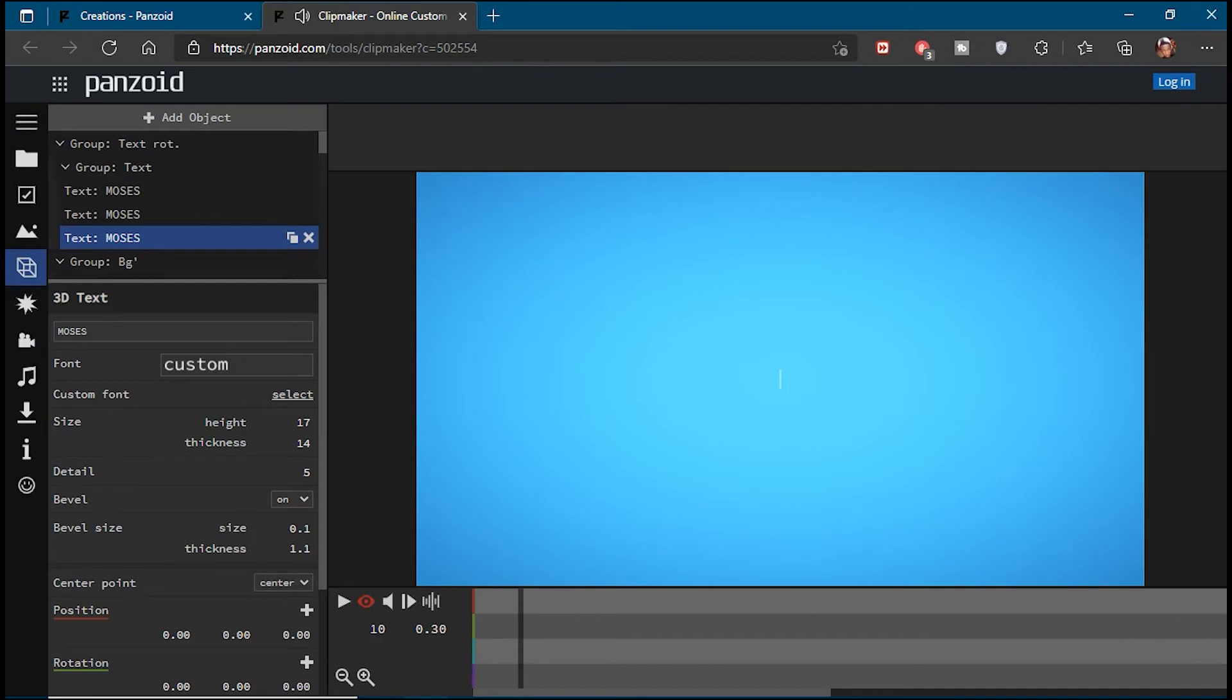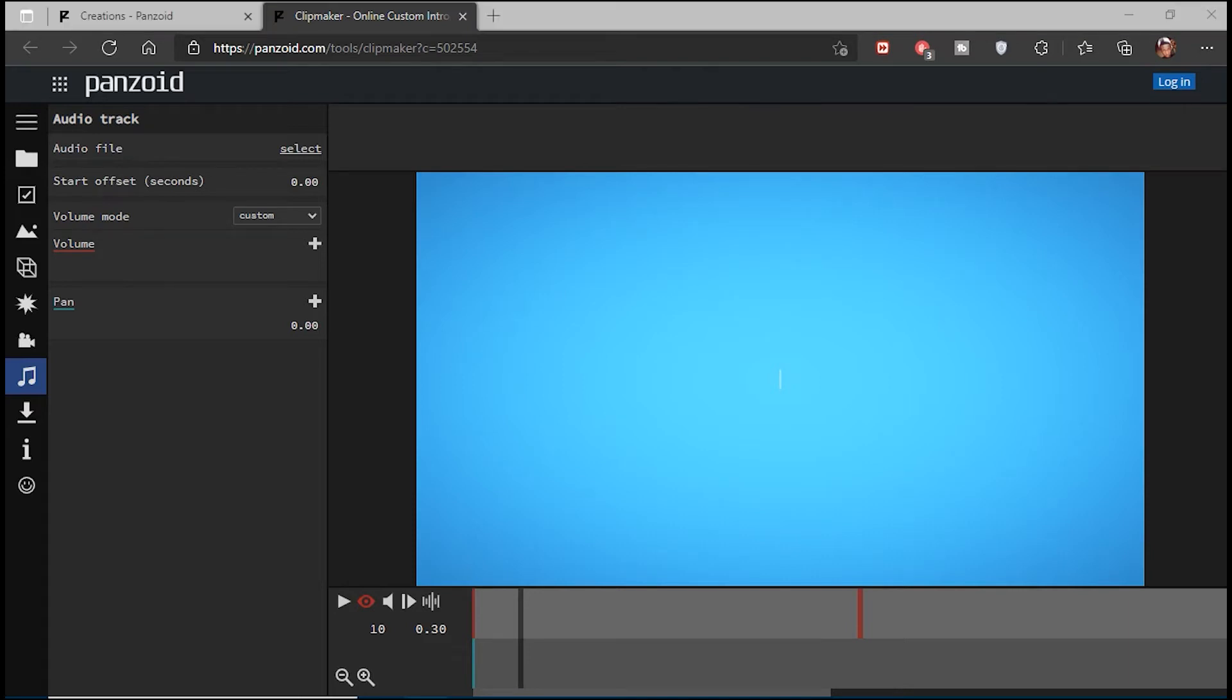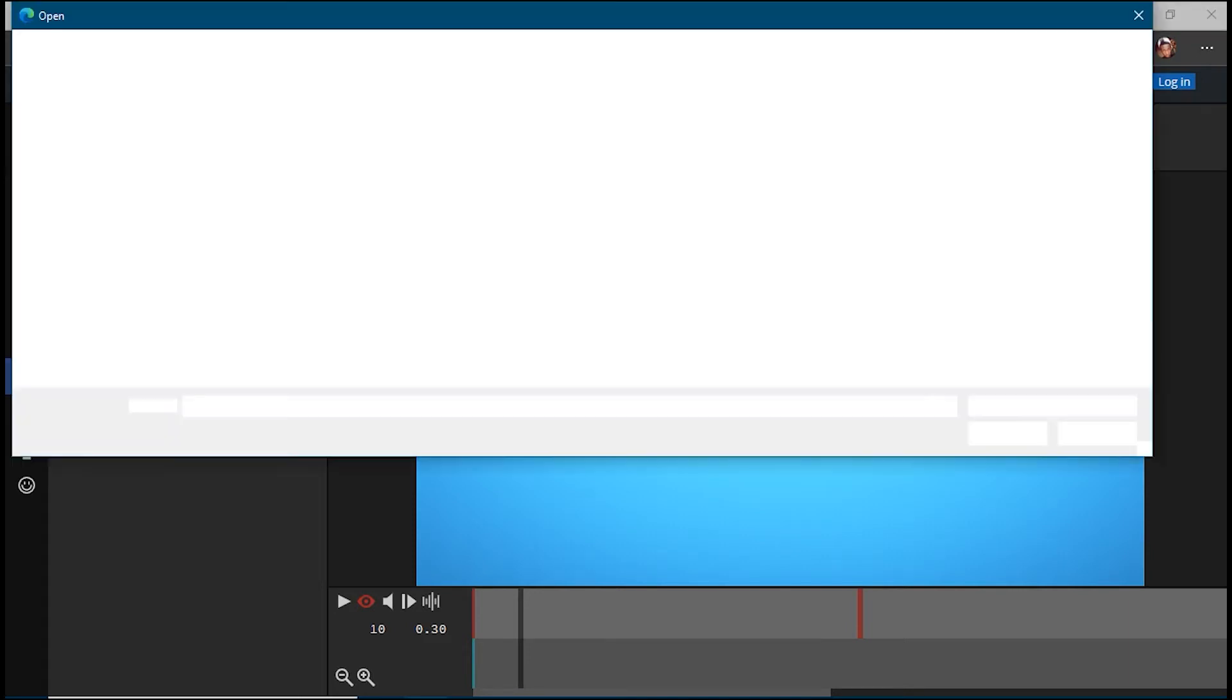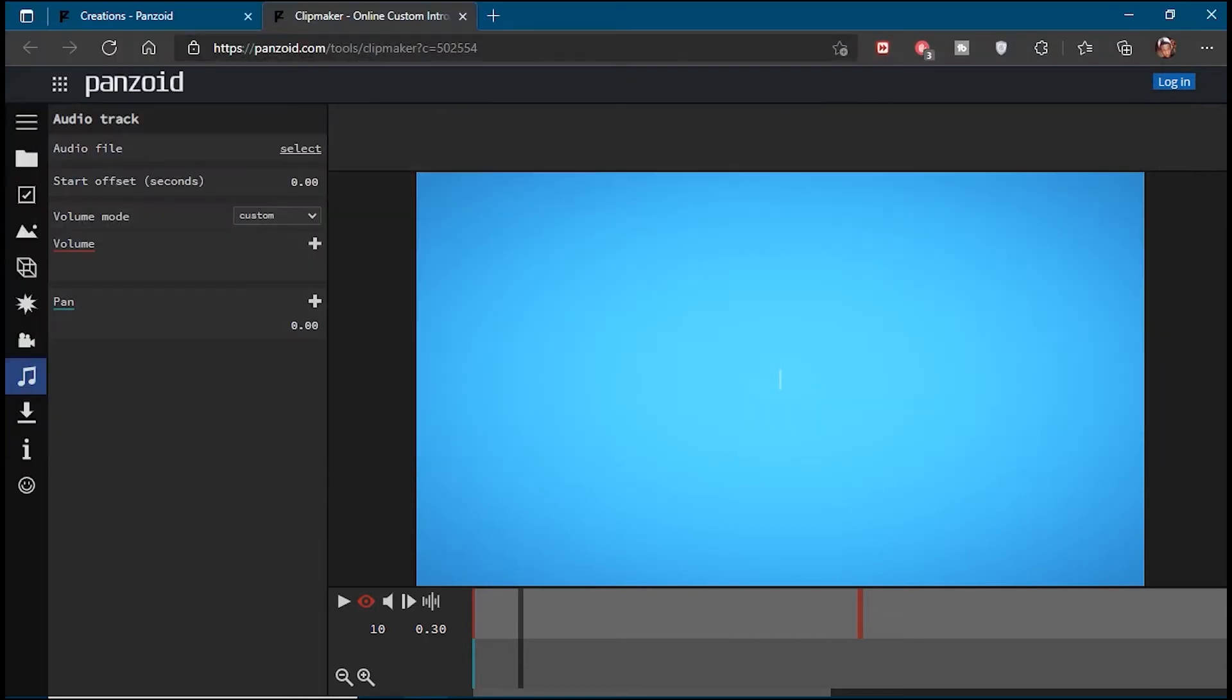At this point, you'll notice that the template might have music. If you don't like it, you can change it to anything you prefer by going to the audio track icon and selecting a track from anywhere on your computer.